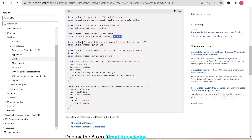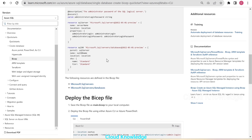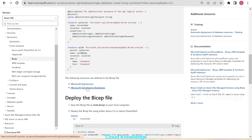The location is the resource group location — wherever your resource group is created, the database will be created in the same location. Then comes the administrator username (user ID) and password. The resource creation includes server name, location, properties with login and password. Then the SQL DB properties include server, DB name, location, name, and tier. The following resources are defined in the Bicep file: servers and servers/databases.